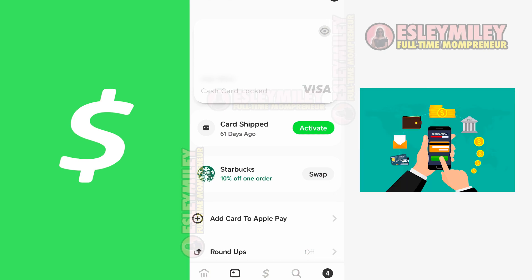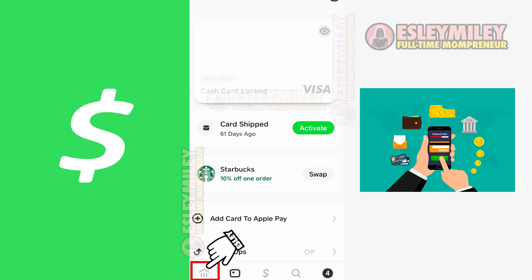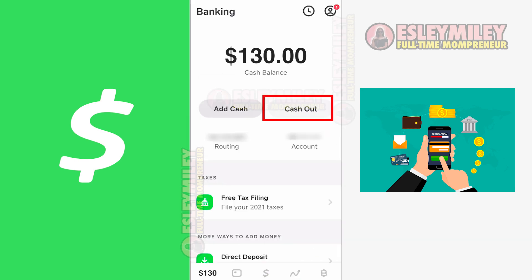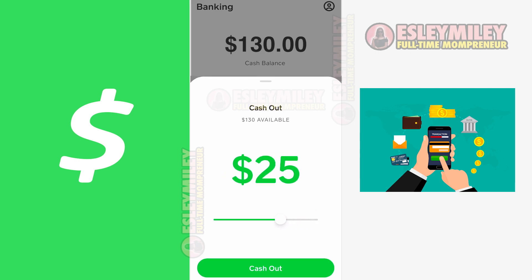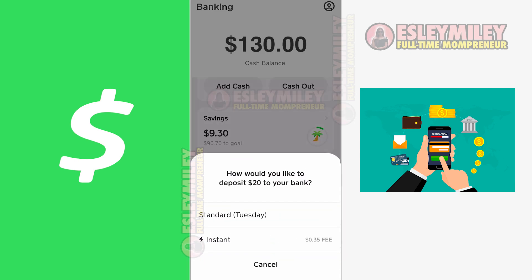Moving on to the third and final method: you can transfer money from your Cash App balance into your bank account to facilitate payments. If you have a bank account with Chase, Wells Fargo, or a similar institution, navigate to the Cash Out option located at the bottom left, then click on the Cash Out button. Specify the desired amount you wish to transfer from your Cash App to your bank account.